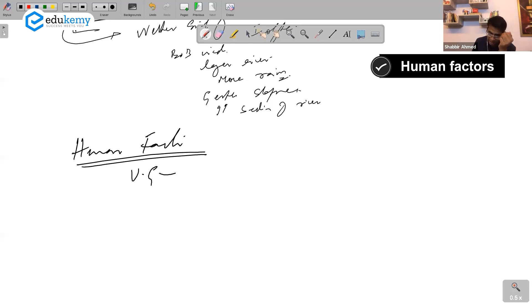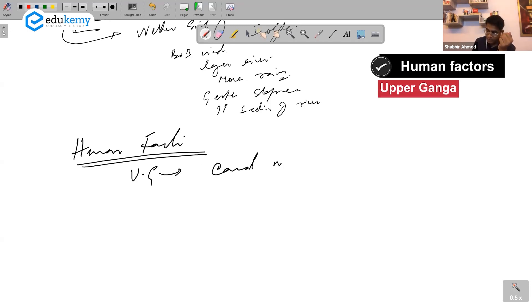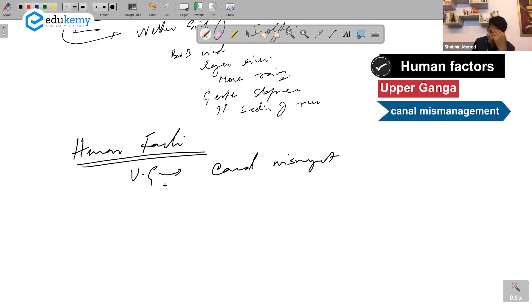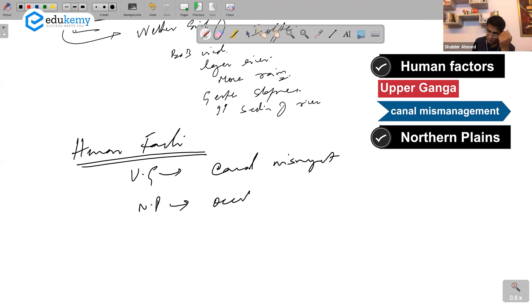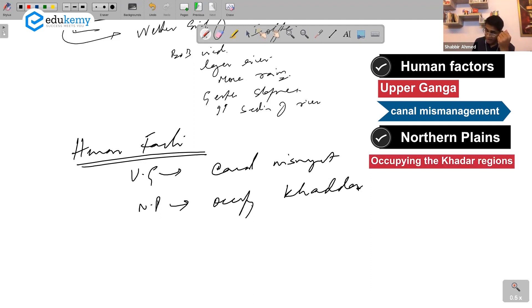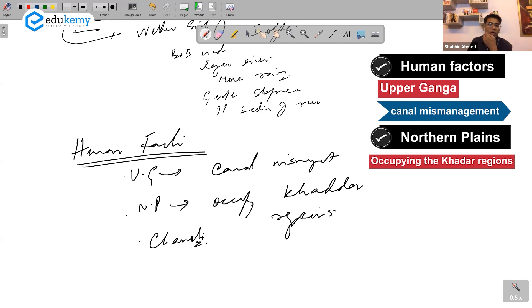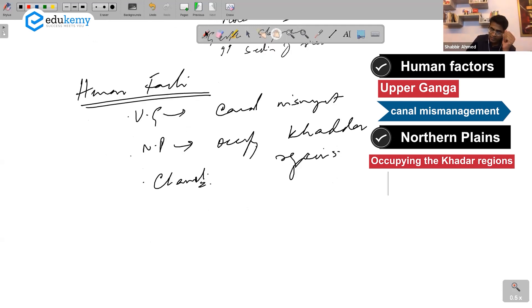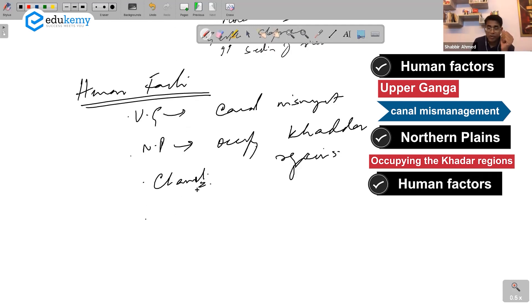Human factors: in upper Ganga, canal mismanagement is a factor. In northern plains, people occupy the khaddar regions. Chamoli could be talked about because dam construction could have triggered something. Human factors related to urbanization are also important.